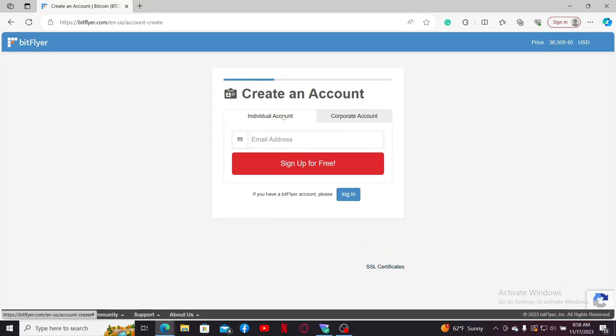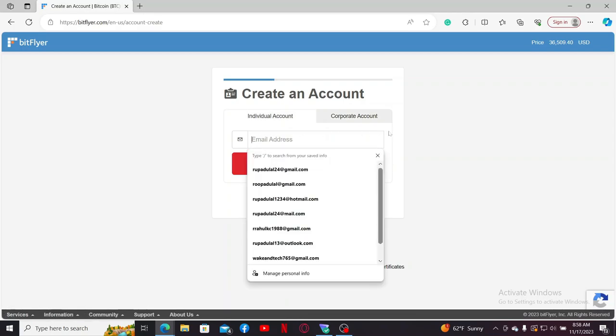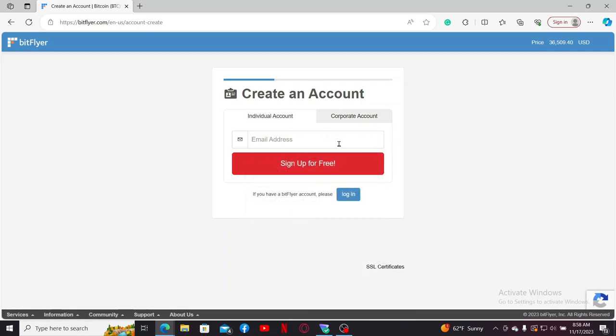You can go ahead and select if you want to open up a corporate account or an individual account and enter a valid email address in the text box. Once you provide an email for yourself, click on sign up for free.